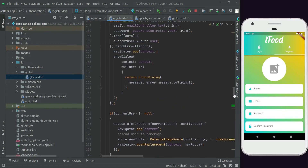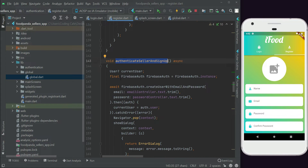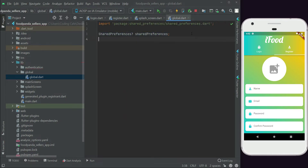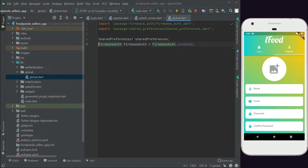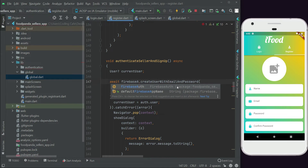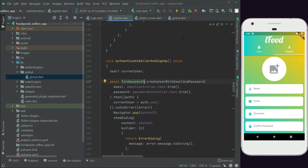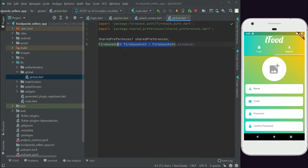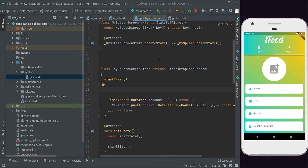The next thing to move is the Firebase Auth instance used inside the registration function. Cut the FirebaseAuth declaration from the registration file, paste it into global.dart, make sure to import FirebaseAuth, and remove the 'final' keyword from it. Then back in registration.dart, remove that FirebaseAuth reference and retype it — it will show up as a suggestion from our global.dart. Import it from there. Now there's no need to define FirebaseAuth again and again, as it's initialized in global.dart.